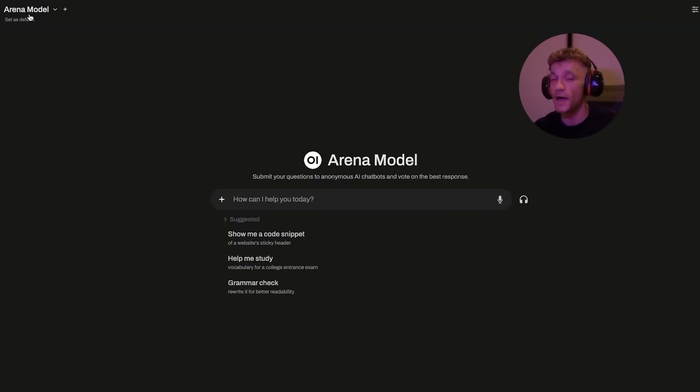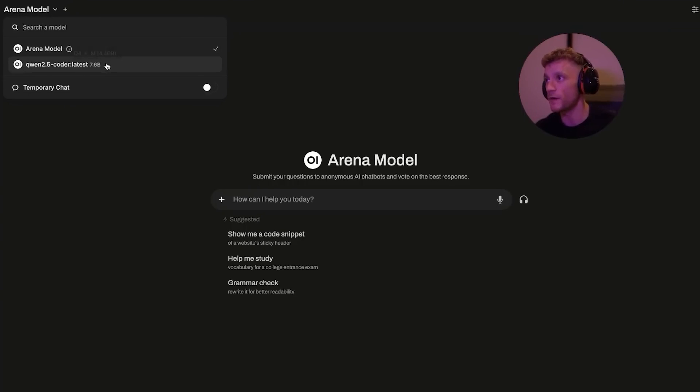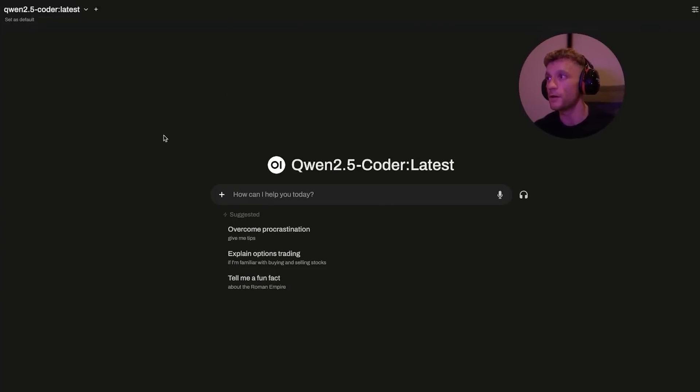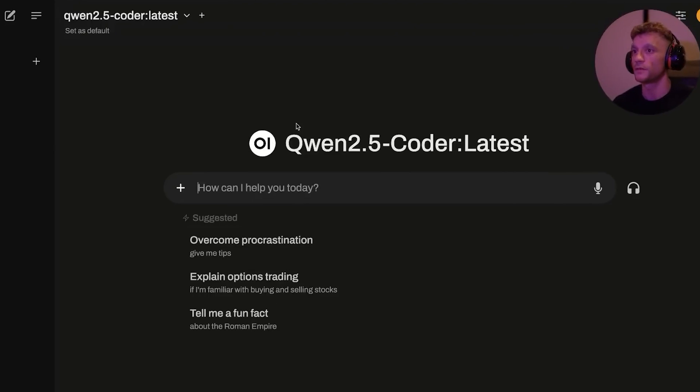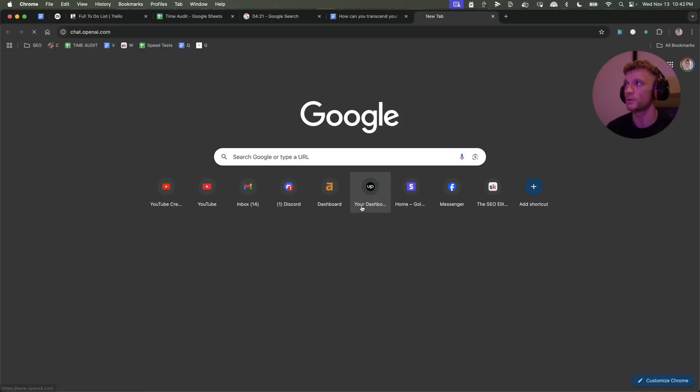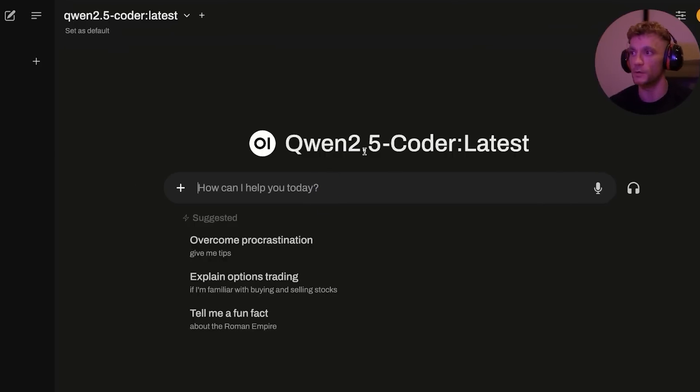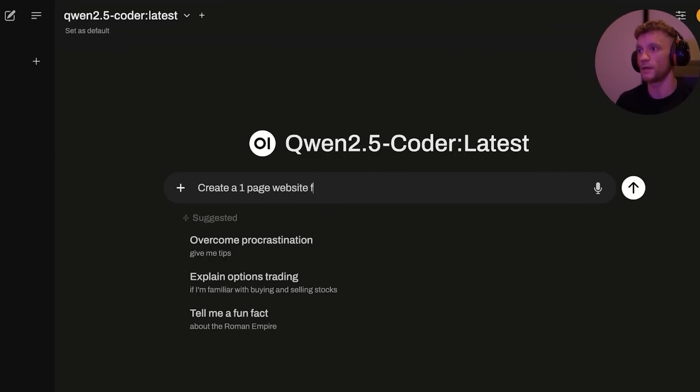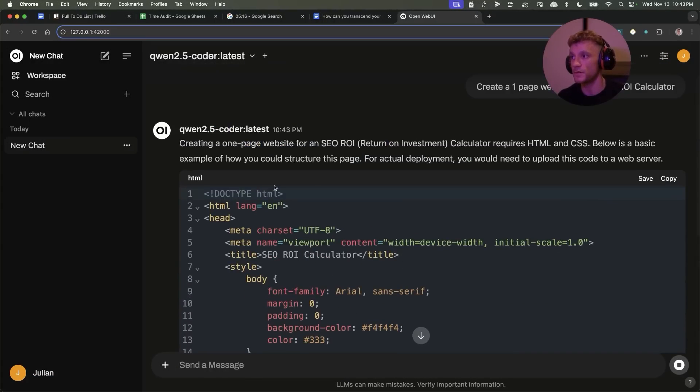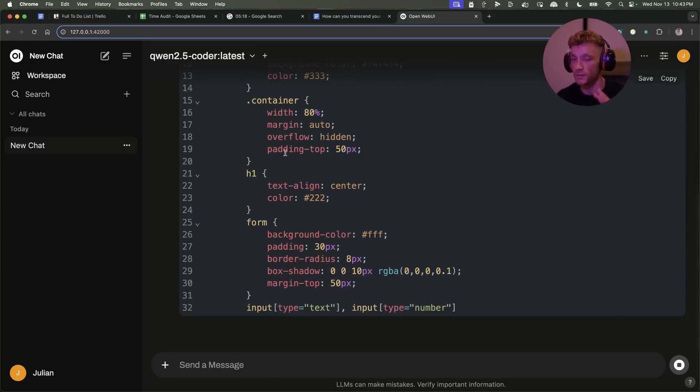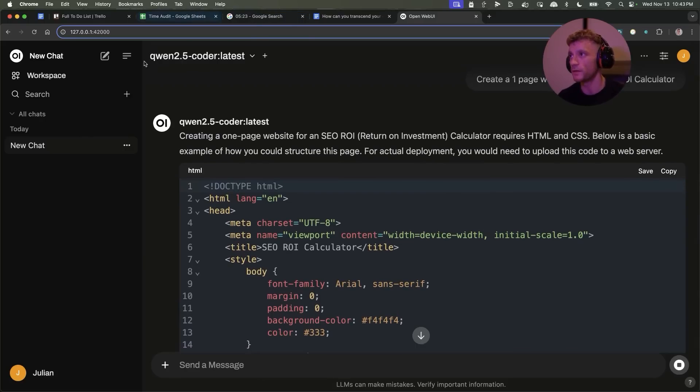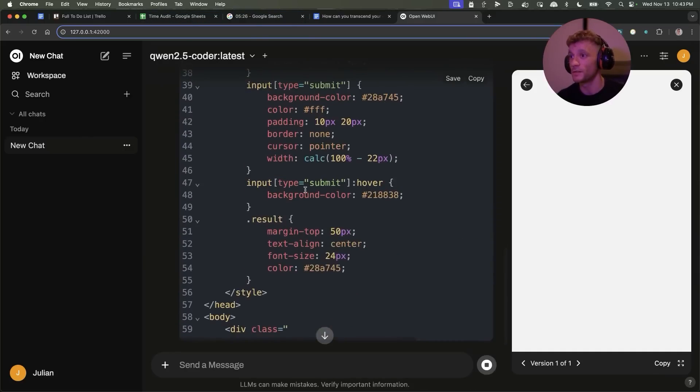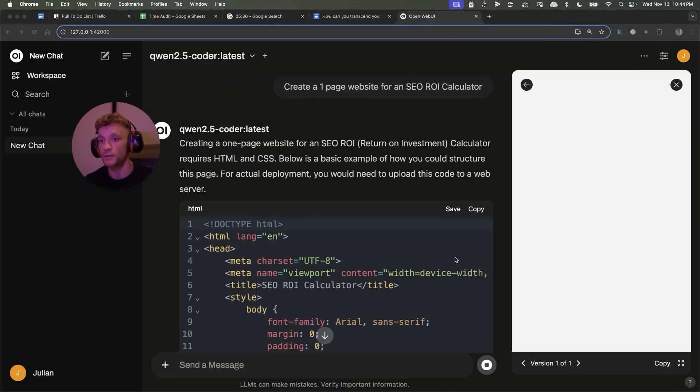So now we have Qwen 2.5 Coder downloaded, you can see it's ready to go. If we just click on the drop down over here and we'll select Qwen 2.5 Coder Latest, and then from there we can just start the magic. It's actually remarkable how close this is to ChatGPT and the way it's laid out. Let me just open them up side by side, the UI is pretty similar if you ask me. We can actually start coding. I'm going to say now create a one page website for an SEO ROI calculator just as a random example. It's creating the HTML directly in the chat. Again, this is free, you don't pay for this tool, and you can actually upload loads of different models. You don't just have to stick to Qwen.